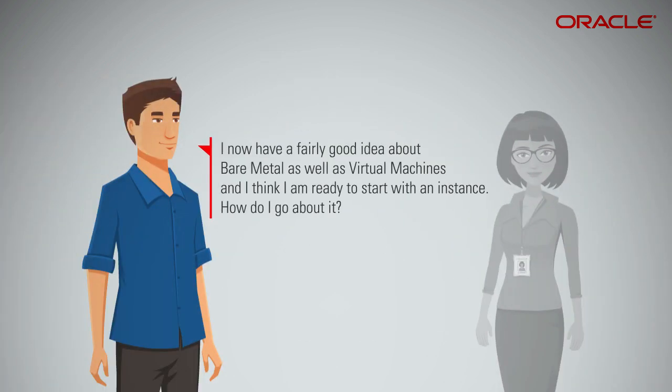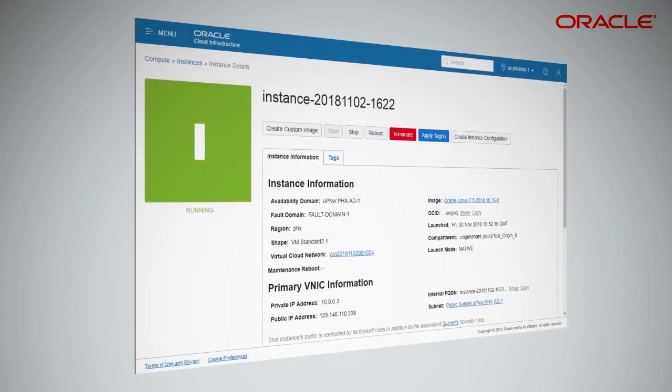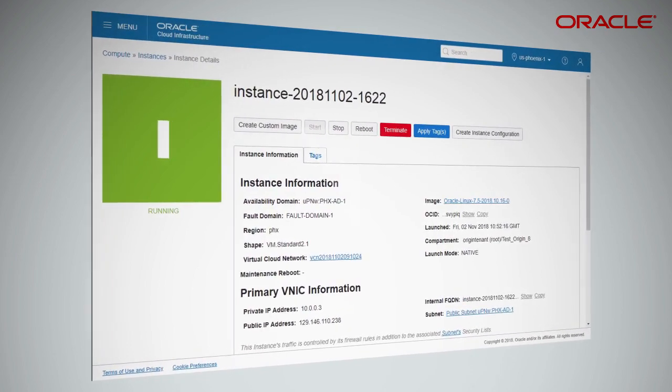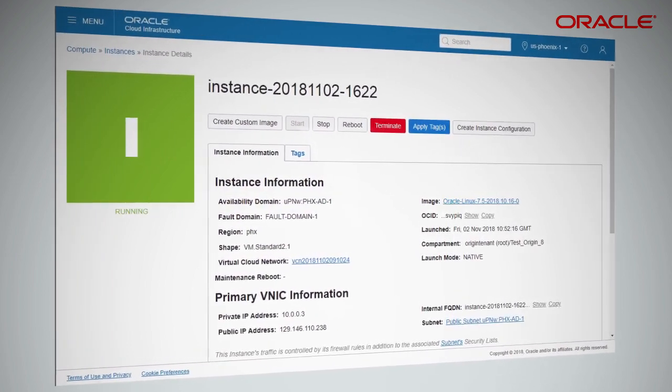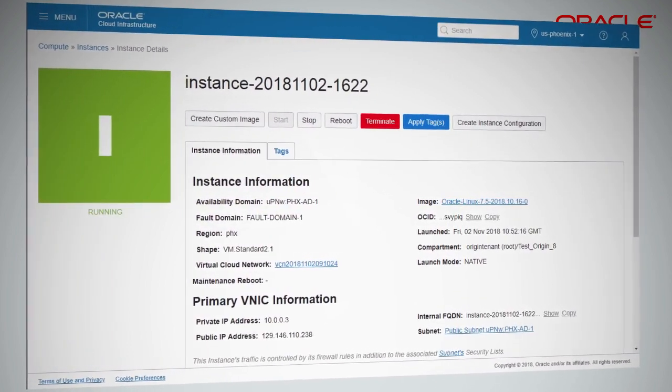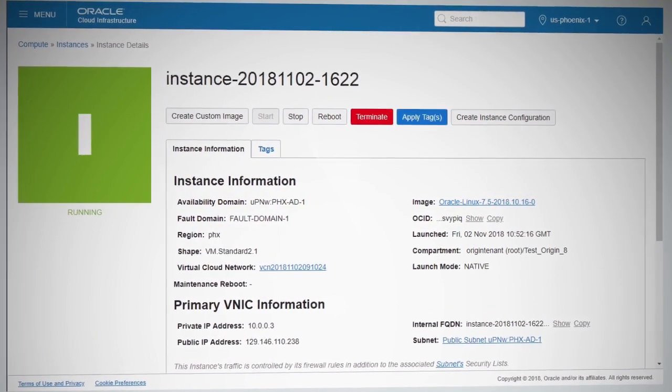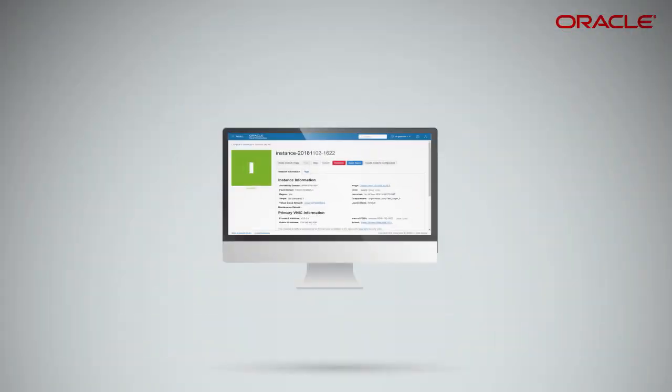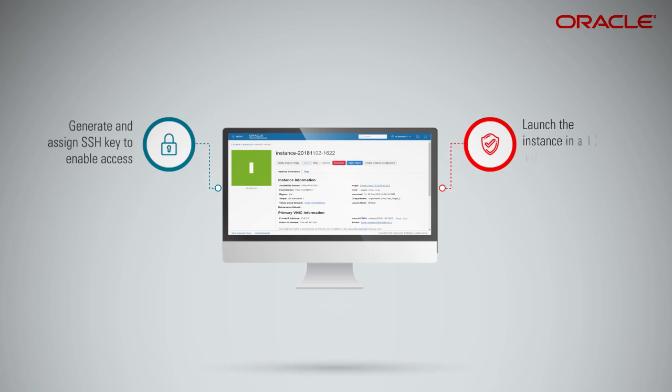I now have a fairly good idea about bare metal as well as virtual machines, and I think I'm ready to start with an instance. How do I go about it? You can create a single instance using the Oracle Cloud Infrastructure Web Console. You need an administrator account in order to be able to create and manage instances. For access control, you can generate and assign an SSH key pair, or you can launch the instance in a VCN with security lists.